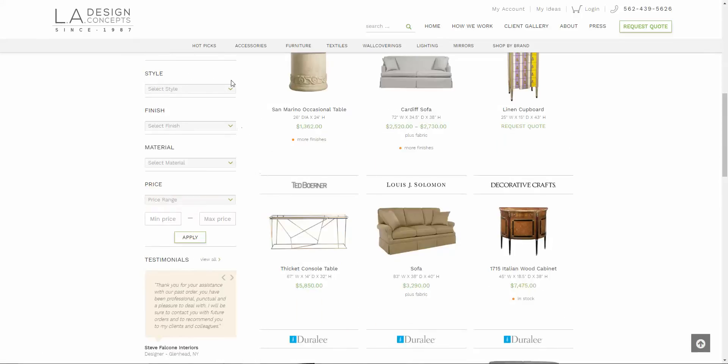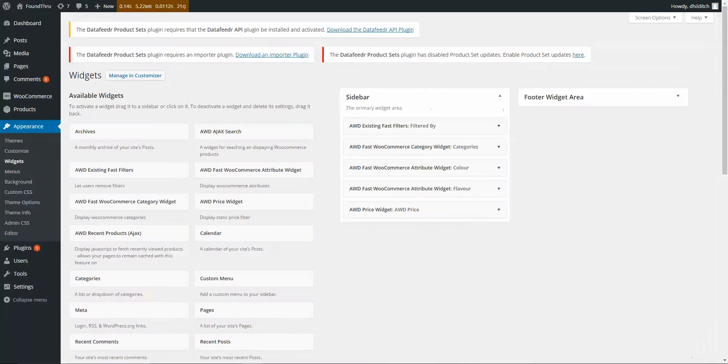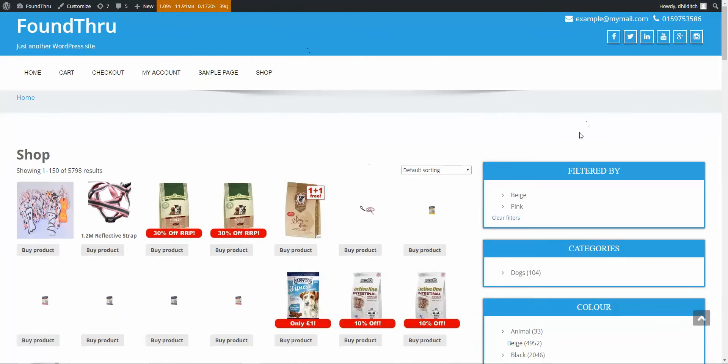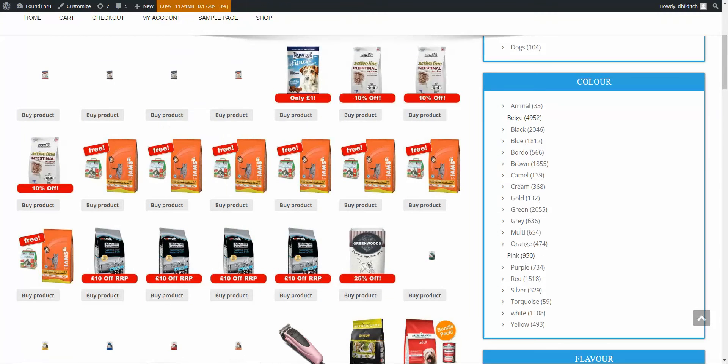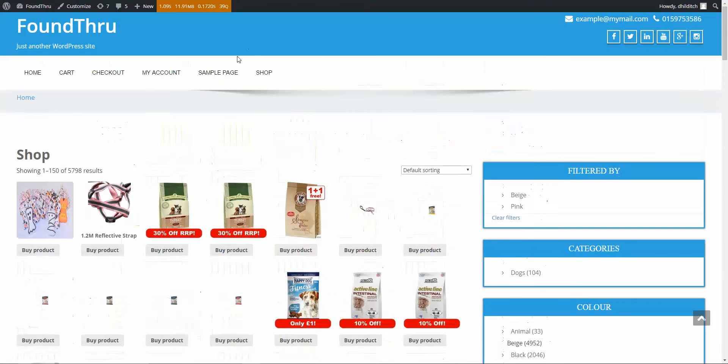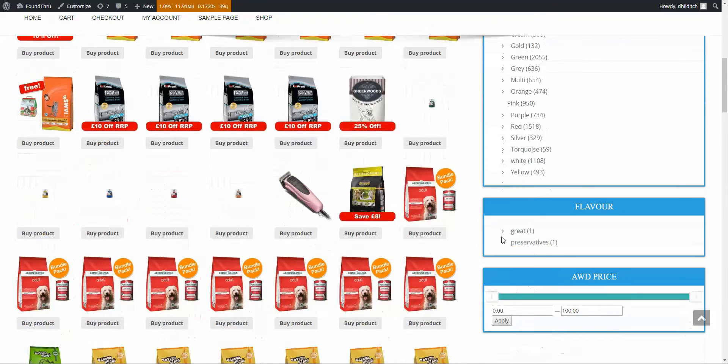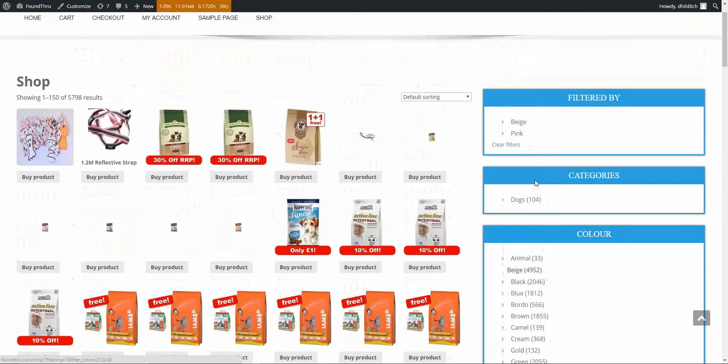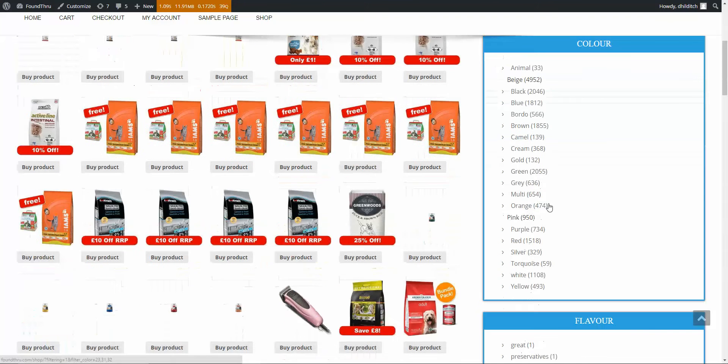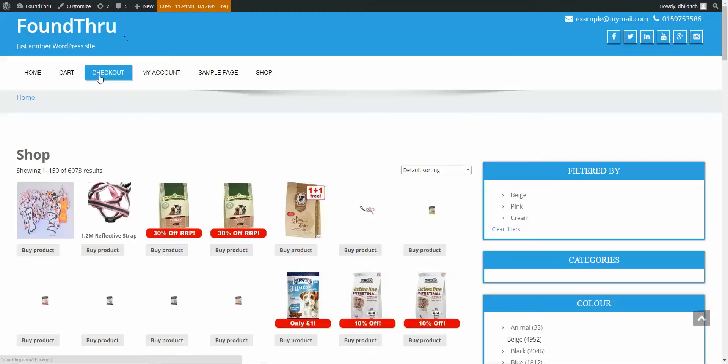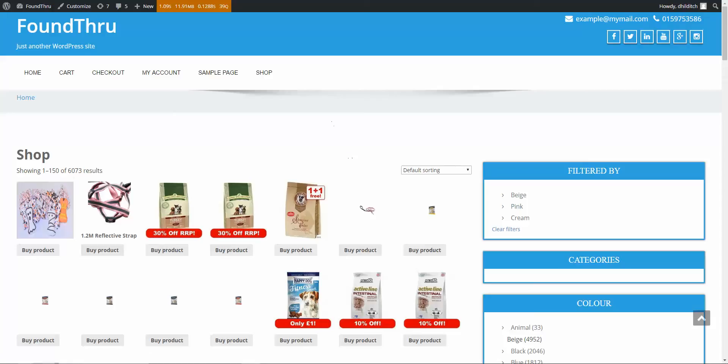But anyway, you get a feel for the speed of their site there. This is the site with 800,000 products. If I filter cream, this one's adding, so you see it's actually adding to the products. So that's now showing me anything that's beige, pink, or cream. But those are options you set in the back end, but you see how fast it is.